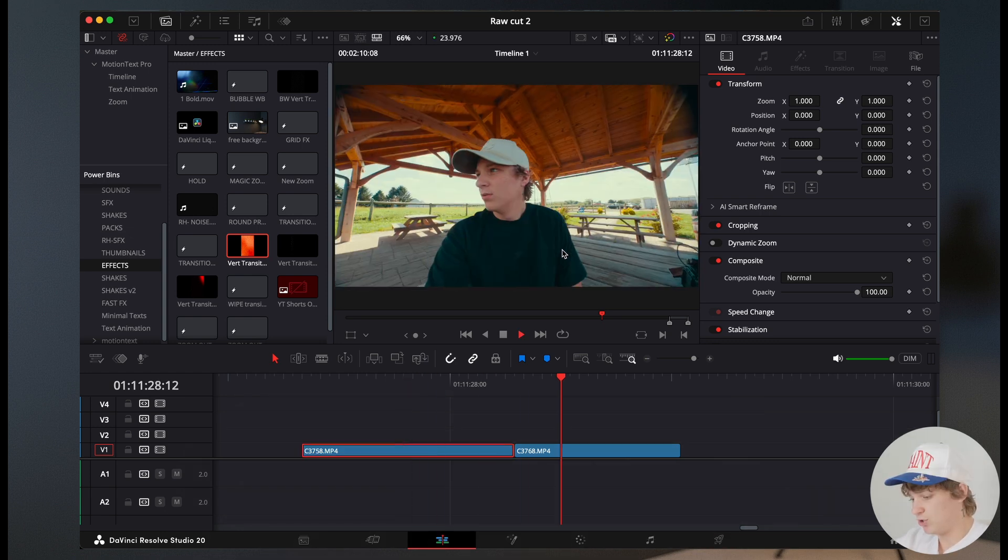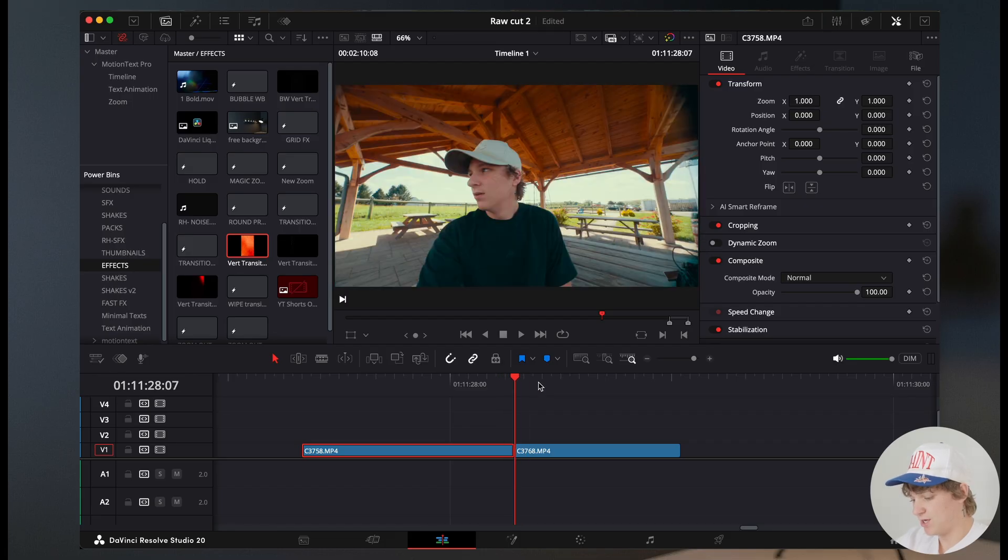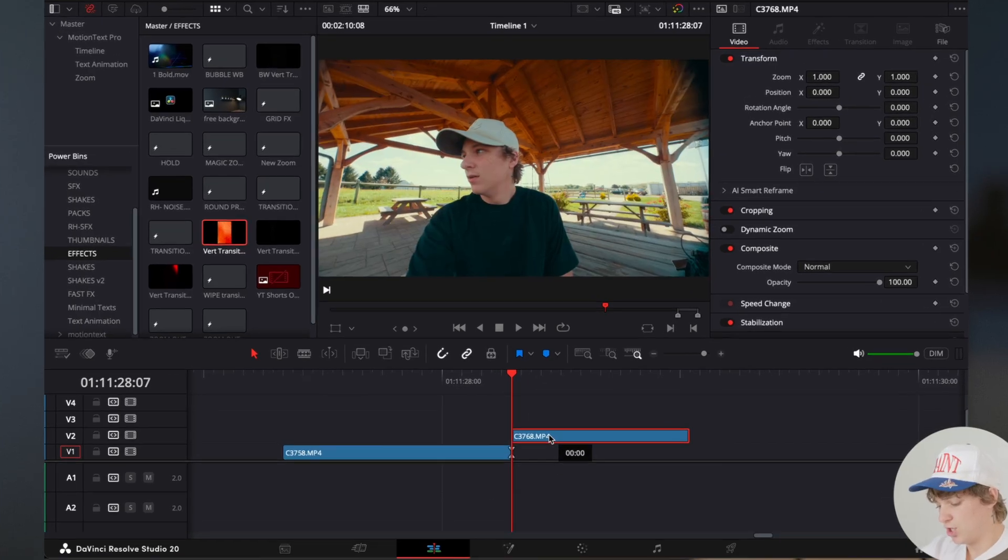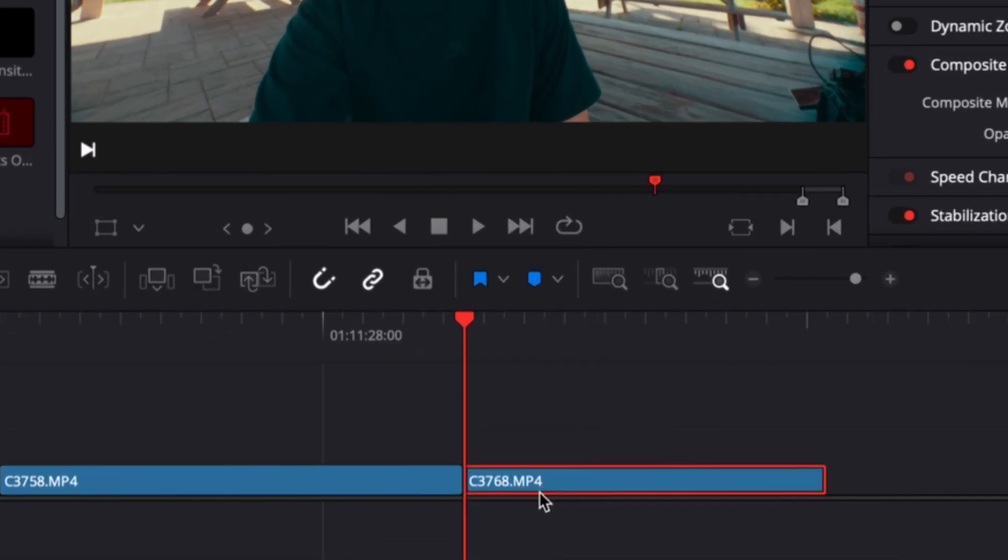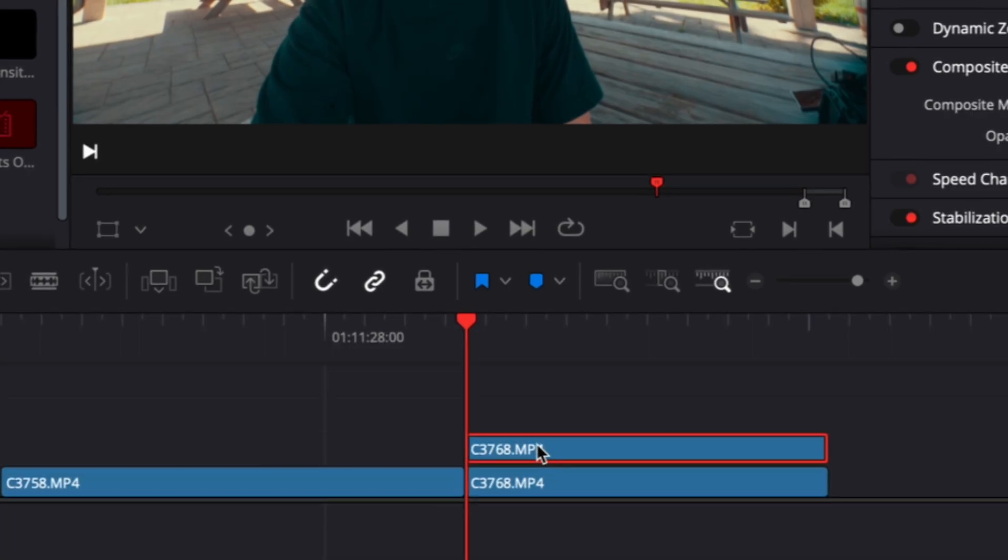So we're gonna come with these two transitions right here, and I want my face to start a couple frames before. So what I'm gonna do is hold option, which is gonna duplicate my clip.